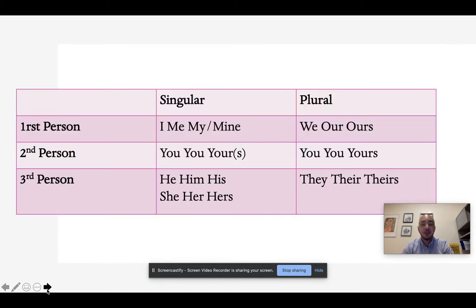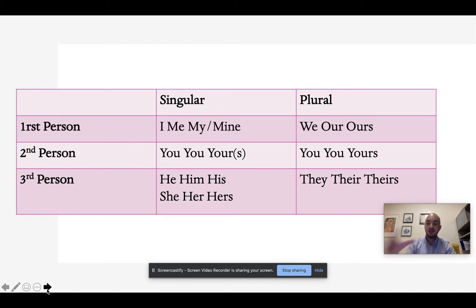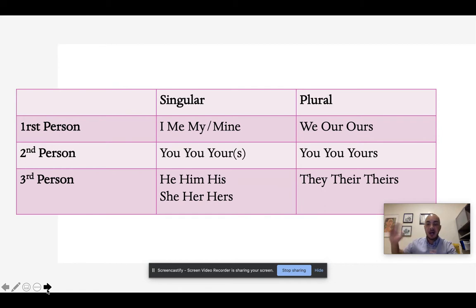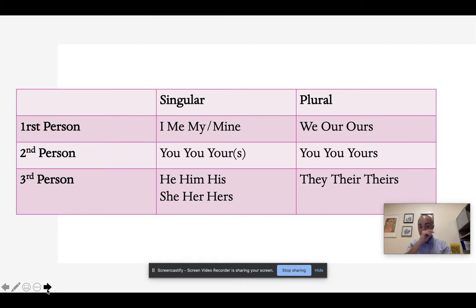When we talk about point of view, there are three points of view in writing. You have first person, which includes the writer as directly the speaker talking about their individual experience. Second person is a direct address to someone else — it's when the writer is speaking directly to another person. And third person is when the writing or the action is about somebody else; the writer is not involved at all and is talking about someone else involved in the action.